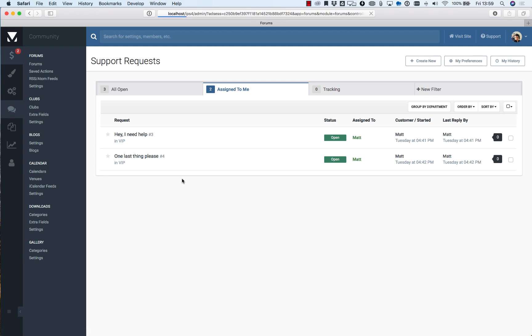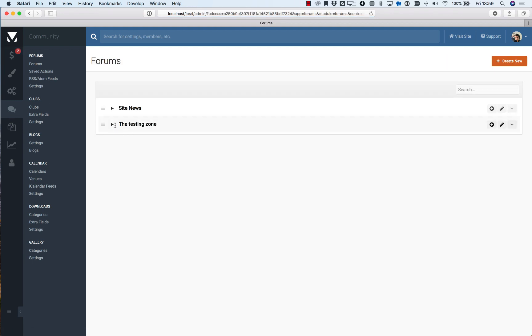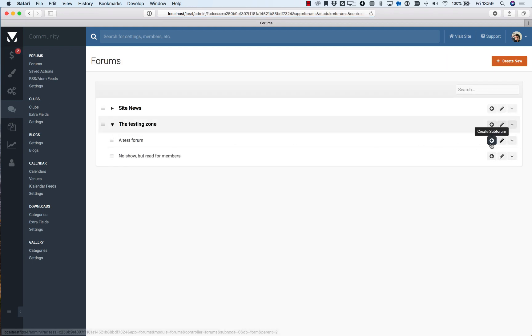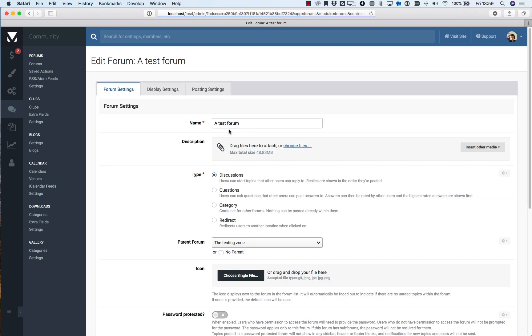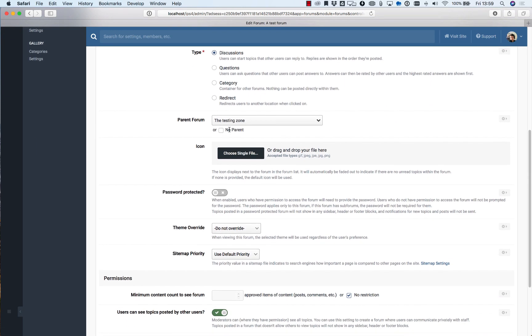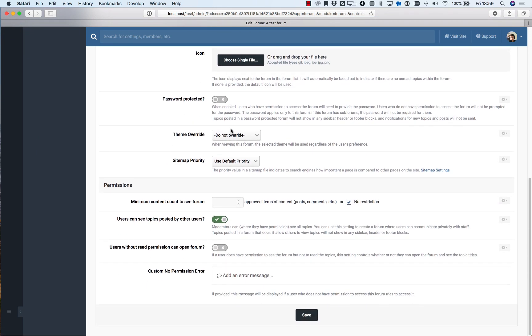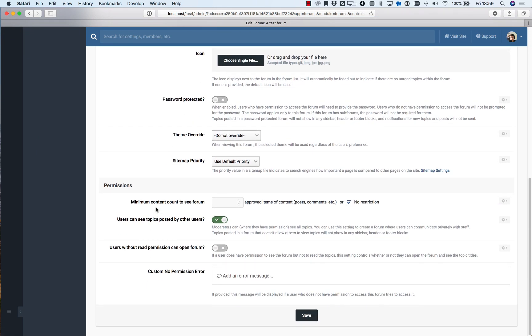Next up let's say you're working on forums and you have a change of policy and you decide that the minimum content to see several forums has to be five approved posts.